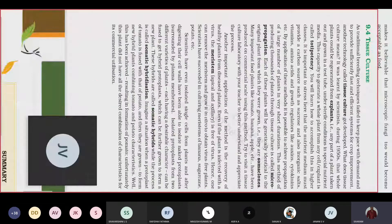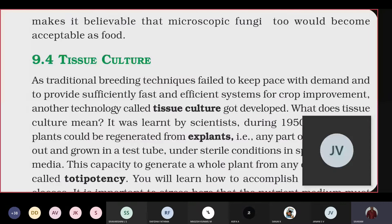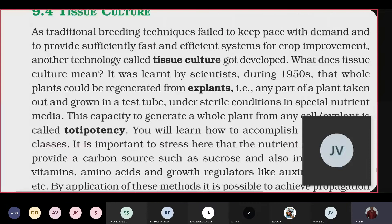In the last class, we discussed single cell protein. We said very clearly that microorganisms are used which are not only rich in proteins, but also rich in certain components like carbohydrates, fats, vitamins, and minerals. They are more rich in proteins and vitamins.